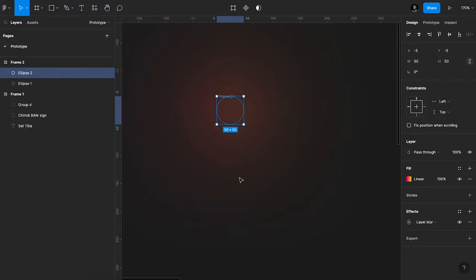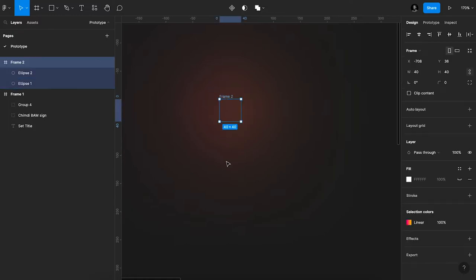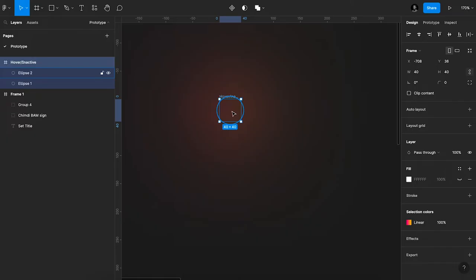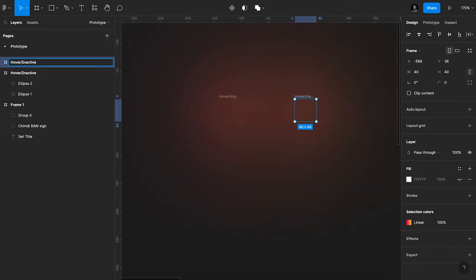Just to create a stronger trailing effect, I'm going to name this hover slash inactive. Then I'll duplicate this frame, right, then I'll name this hover slash active.